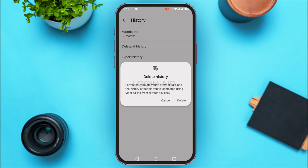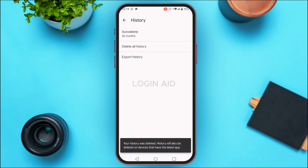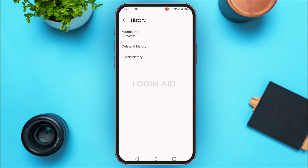To delete the history, tap on the option Delete All History. A pop-up will appear saying 'Permanently delete your history of calls and history of people you've contacted using Meet.' Simply tap on Delete, and your call history will be deleted.